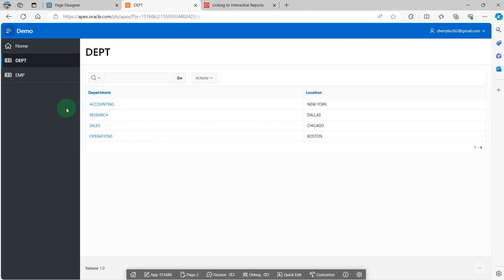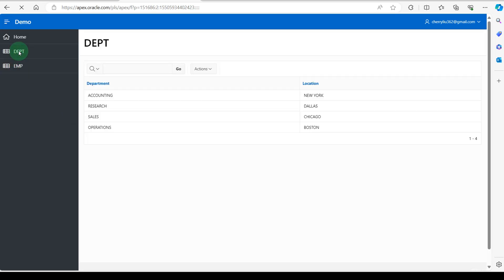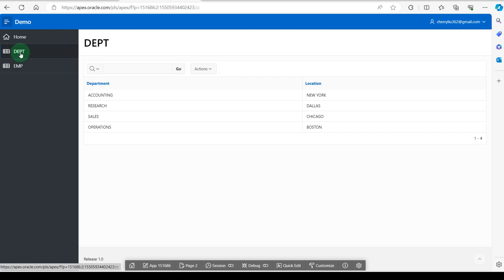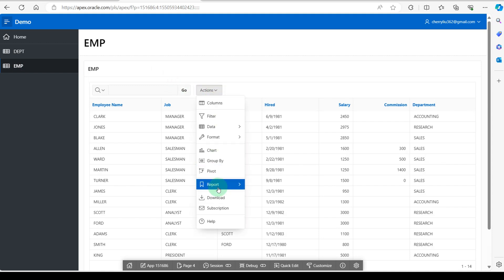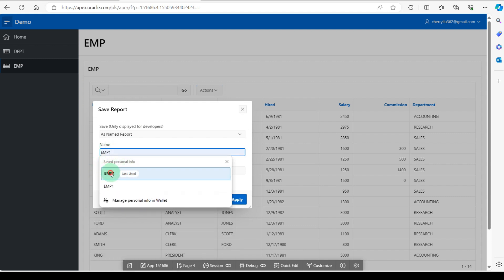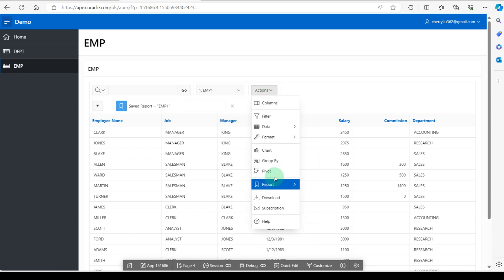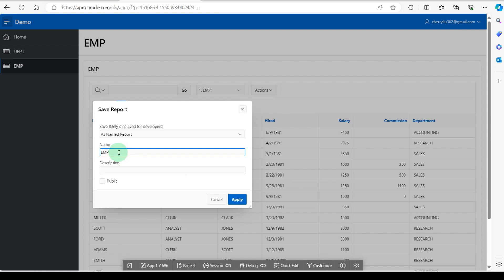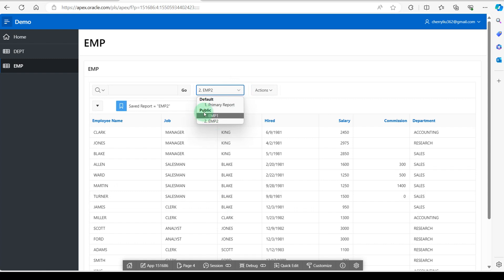I will demonstrate step by step. I have two interactive reports which are in different pages: page 2 and page 4. In the employee interactive report, I create the public reports Employee 1 and Employee 2, and check public. You can see I have created the public enabled reports Employee 1 and Employee 2.